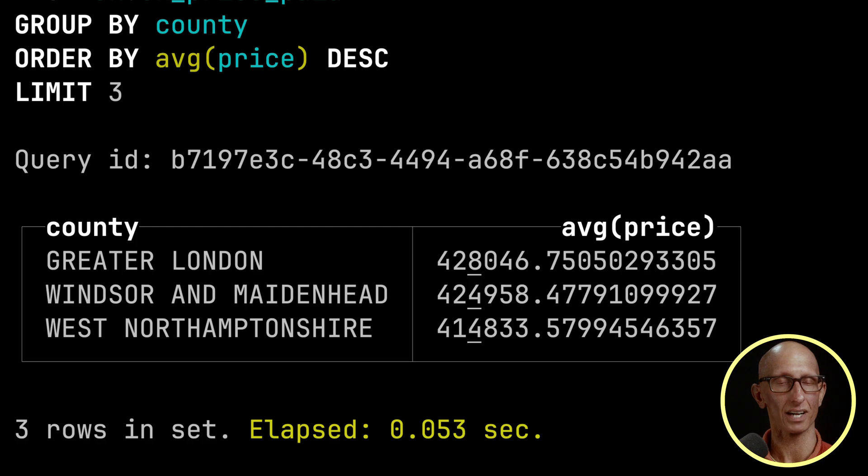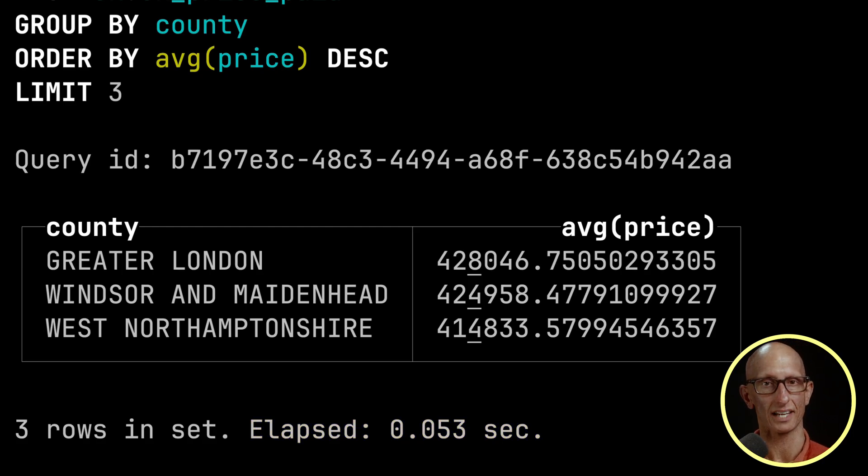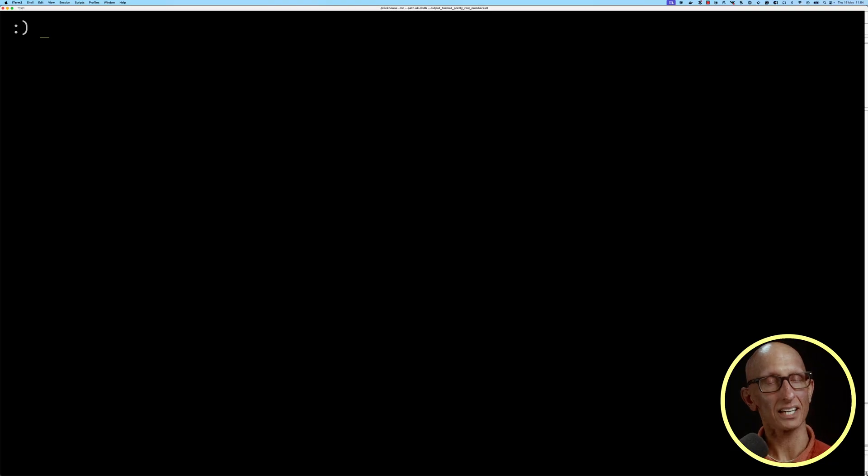It takes 53 milliseconds. We've got Greater London, Windsor and Maidenhead, and West Northamptonshire. So it's actually reasonably fast, but let's decide that's not fast enough for the app we're building and we need it to be faster. So we can use projections.